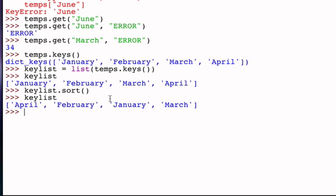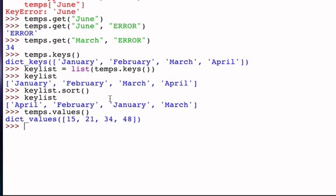A similar method is called values, and you can imagine that what it does is returns a collection of all the values that are present in the dictionary. But again, it's not a list, it is a dictvalues object, but you could turn it into a list if you wanted to.